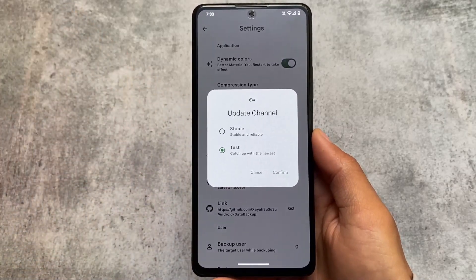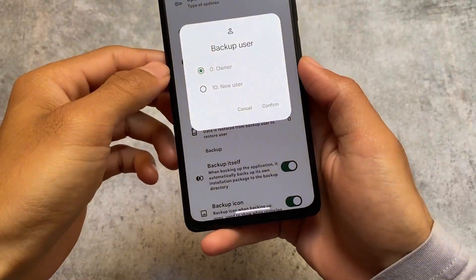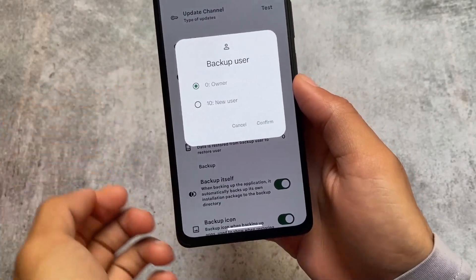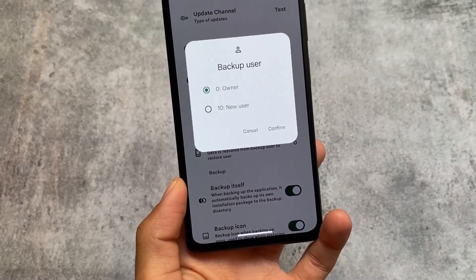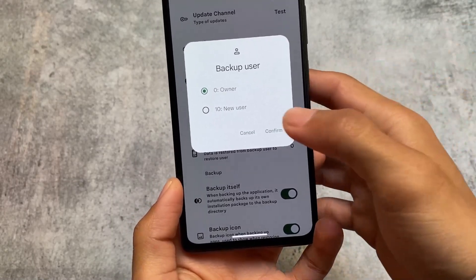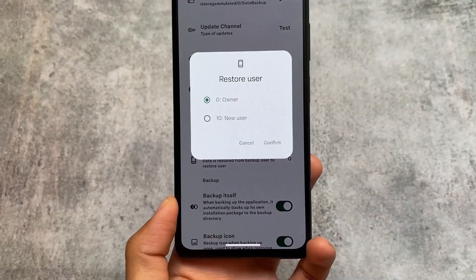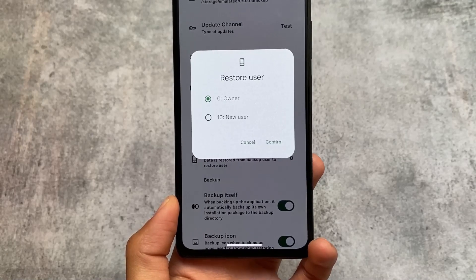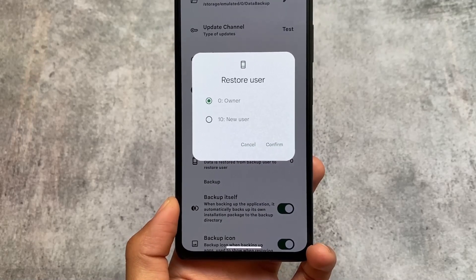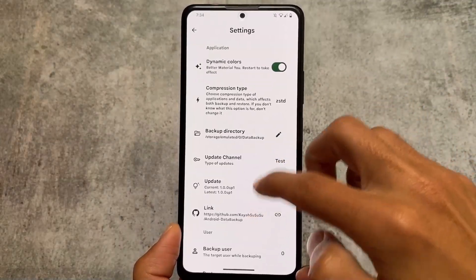There's also a very useful feature: you have the option to backup one user's data and switch that backup from one user to another. If guest mode is available on your device and you're using it, you can backup data from the owner's profile and restore it to your guest profile. I don't think this feature is present in any other backup app, so I'm really loving this.